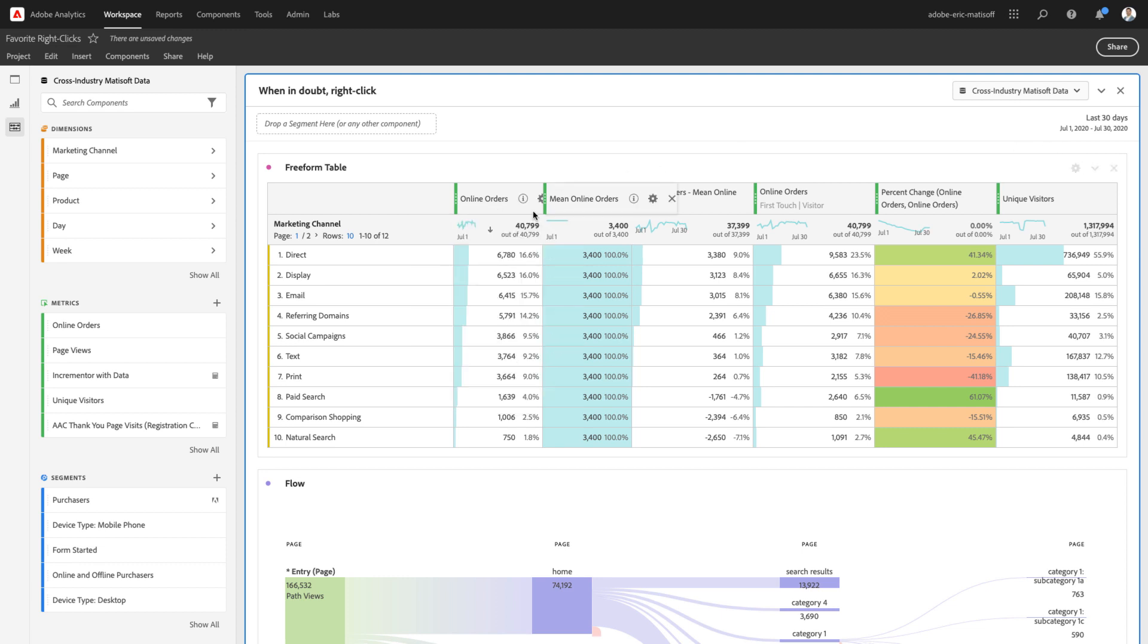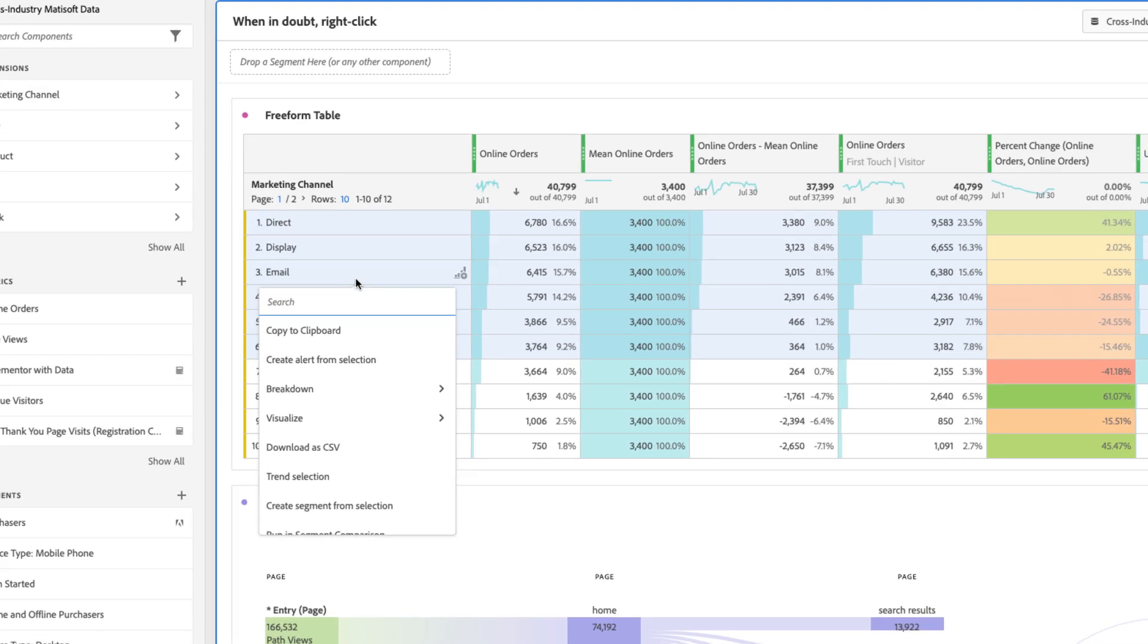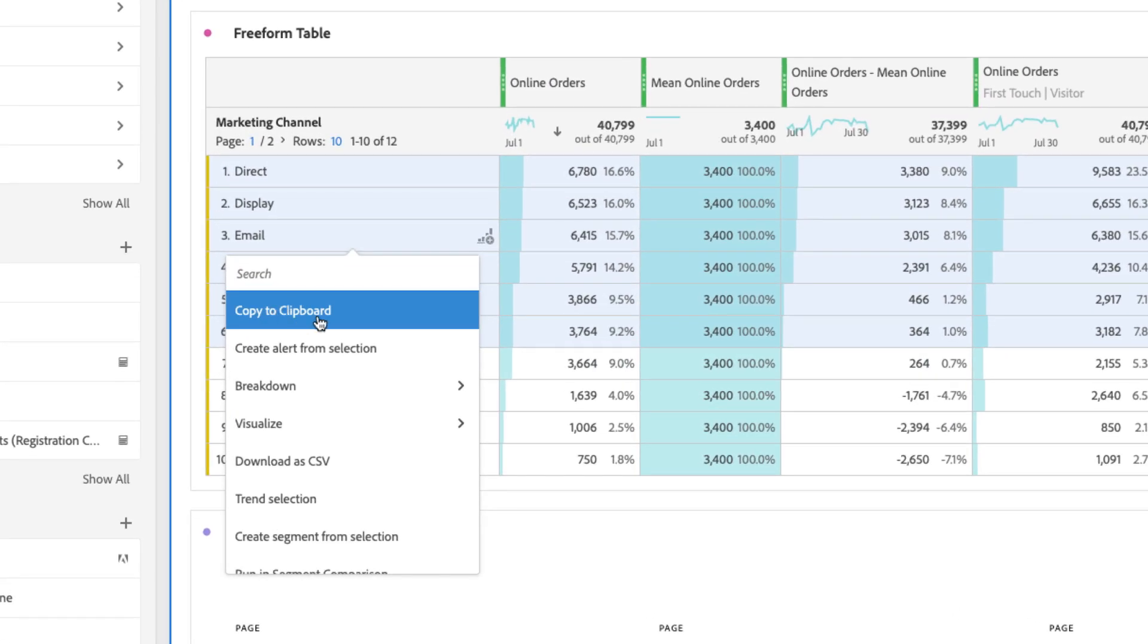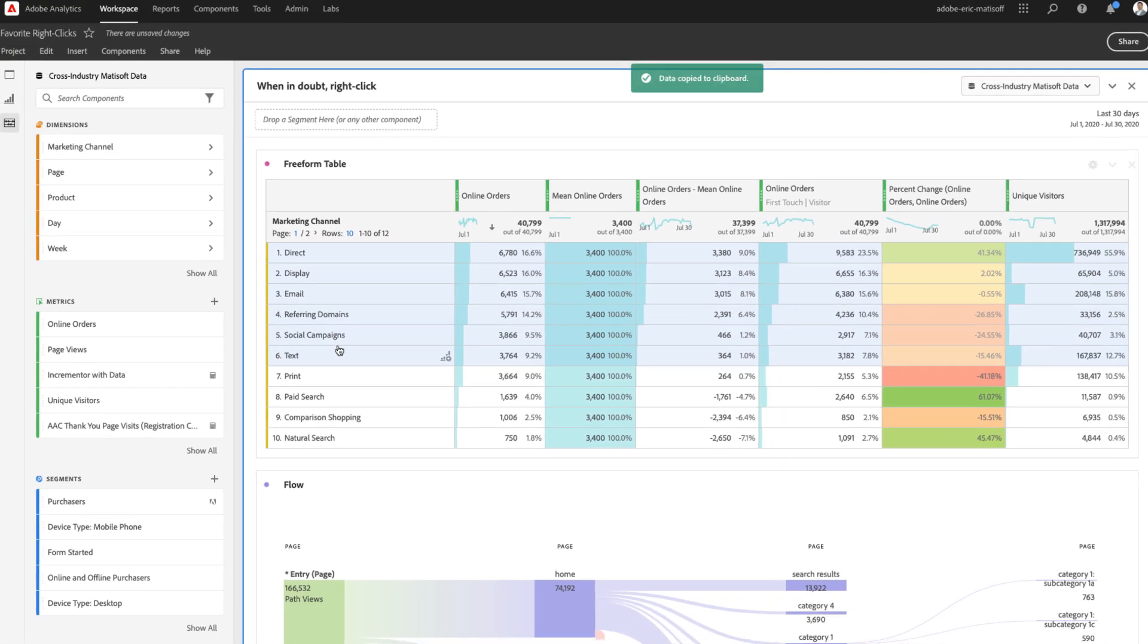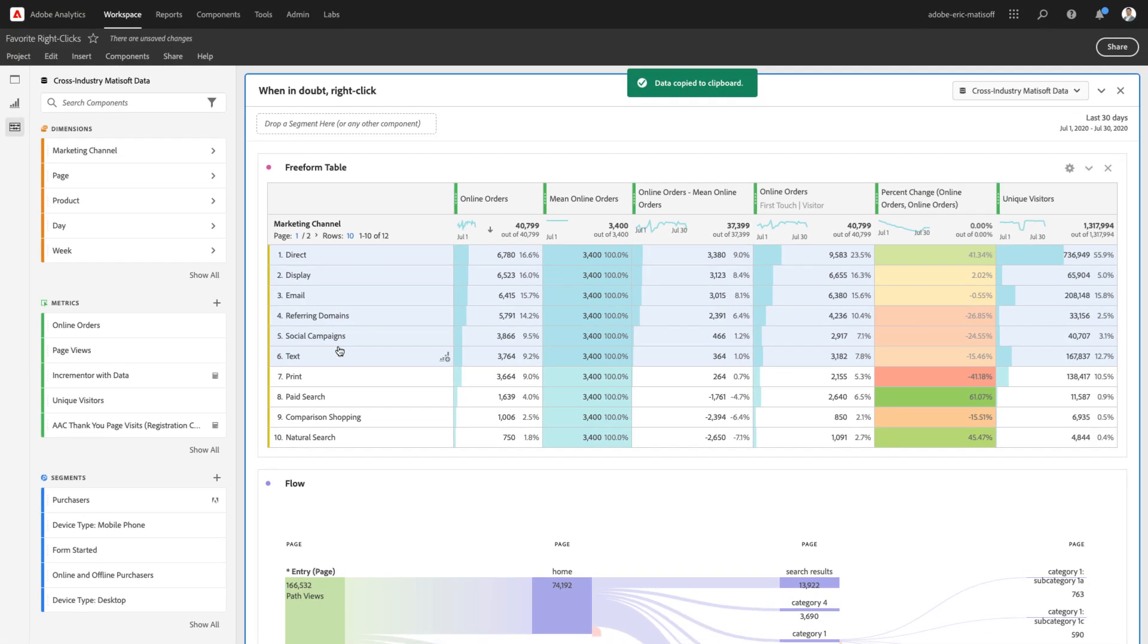Yet another superpower capability associated with right-clicking is perhaps selecting some data within your freeform table, right-clicking, and copying that to your clipboard. You can then take that data and paste it anywhere you like, in email, Excel, even Twitter.